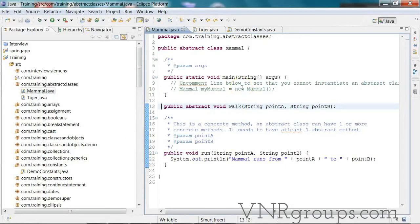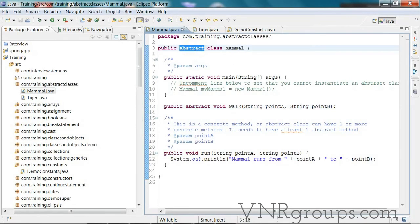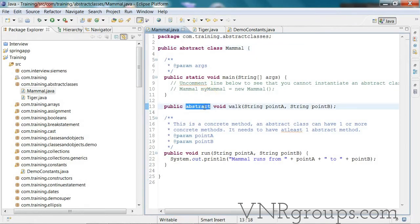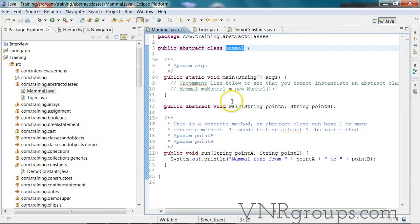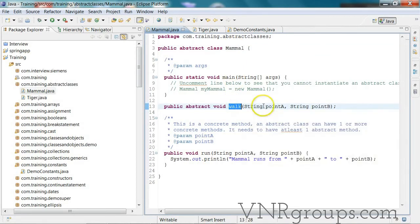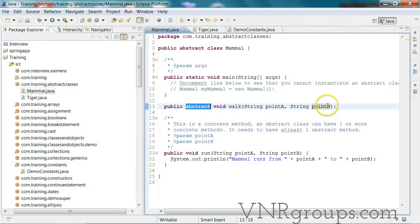In this class we'll see how inheritance works with abstract classes. An abstract class is always created using the keyword abstract. In an abstract class you need at least one abstract method. Here in this Mammal class I have a method called walk which lets the mammal walk from point A to point B, and it's an abstract method so it doesn't have any implementation.